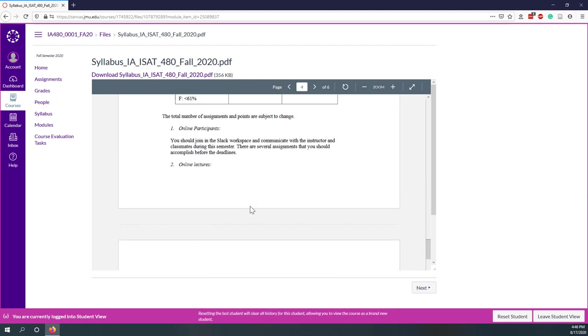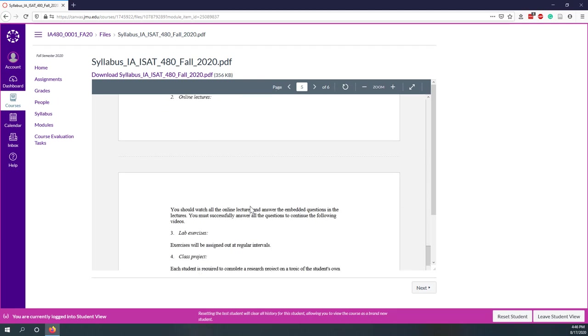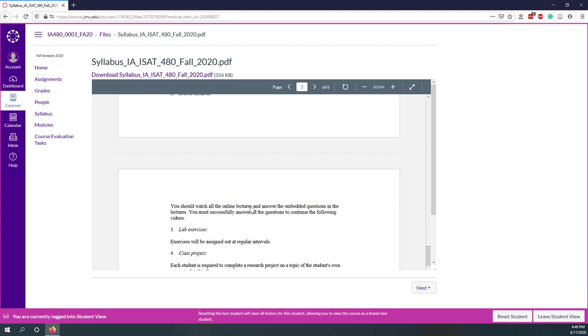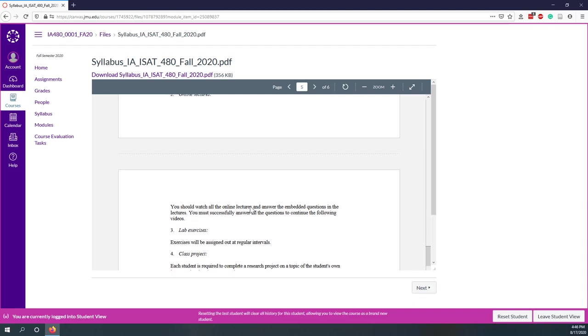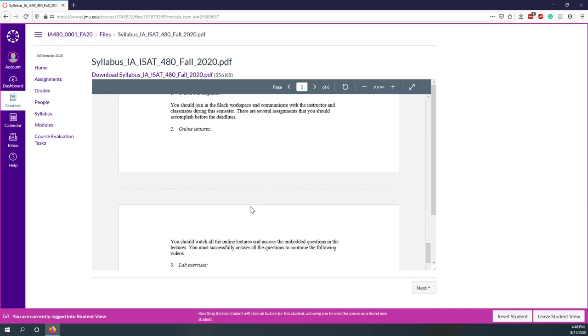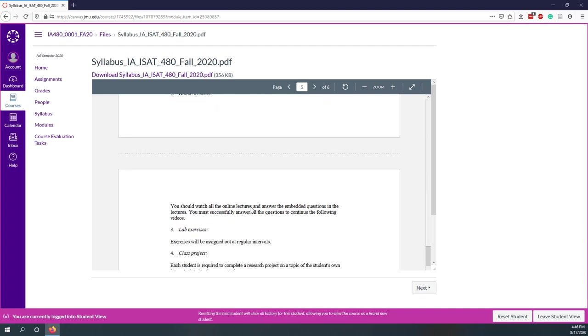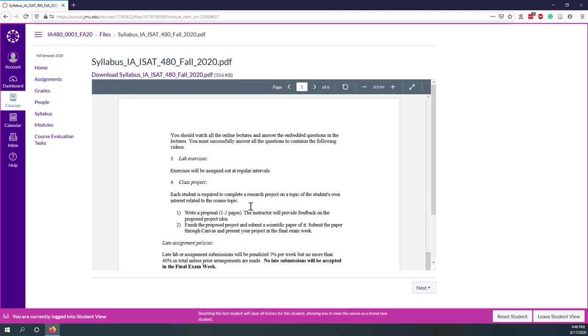For the online participants, lectures, and labs, there are deadlines. Make sure you submit everything before the deadline. At the end of this semester, there will be a class final project. I will give you a topic, and then you will collect your own data, conduct some machine learning models, and finish your project. We are going to do that at the end of this semester.